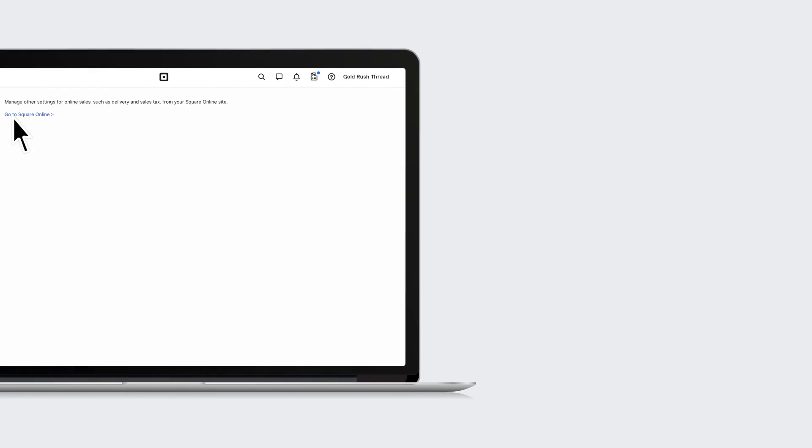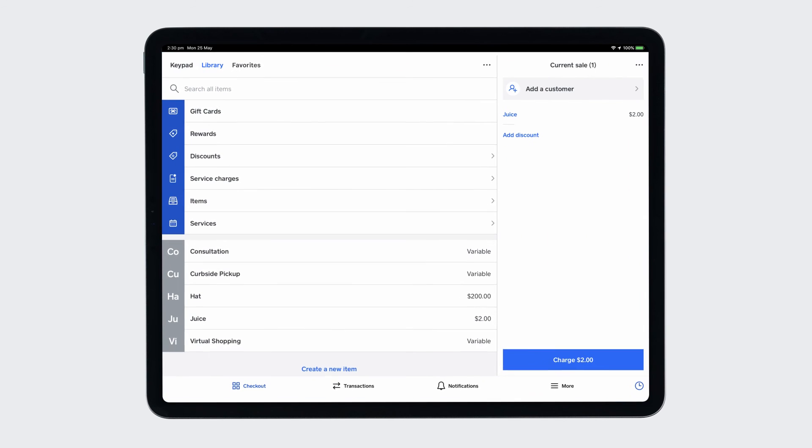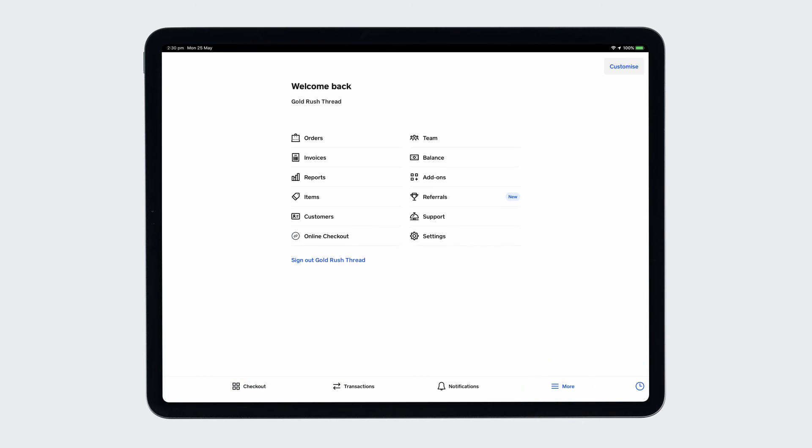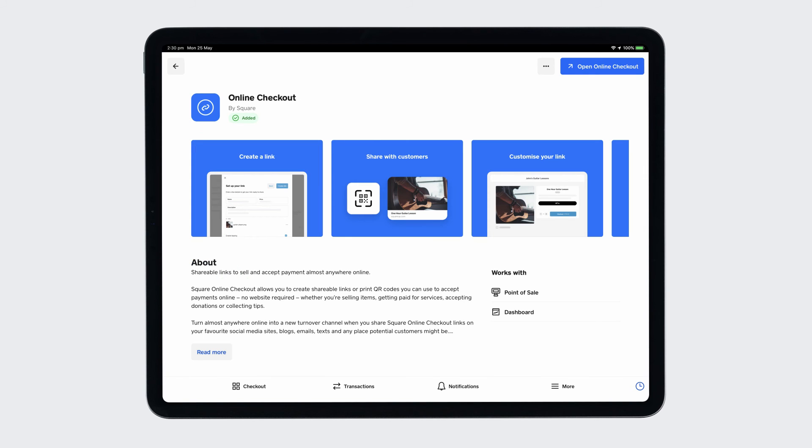You can also quickly and easily collect payments from your Square Point-of-Sale app. Just head to the Add-on section in the app and open Online Checkout to get started setting up your link.